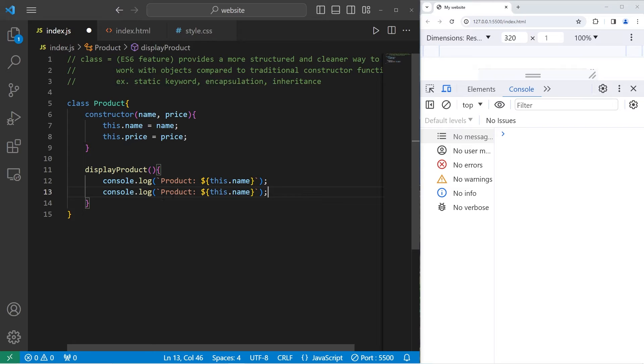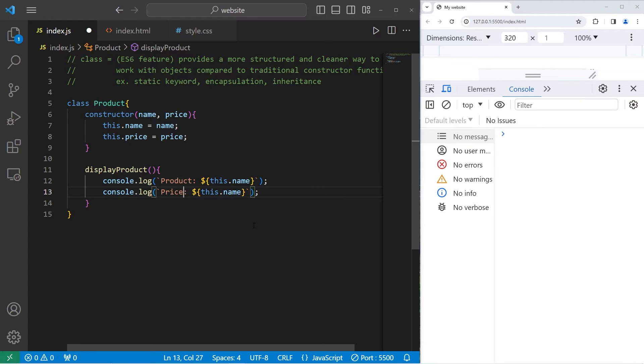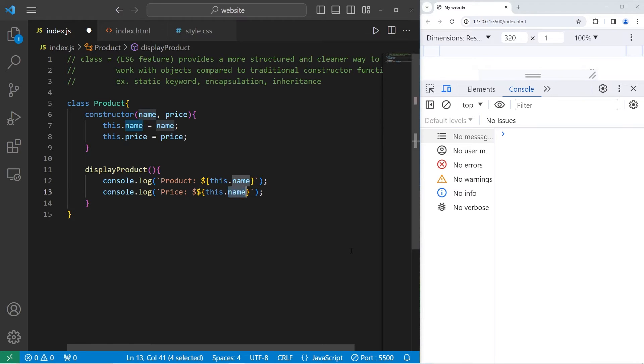Let's also output the price. Price. Pick a unit of currency. I'll use American dollars. This.price.